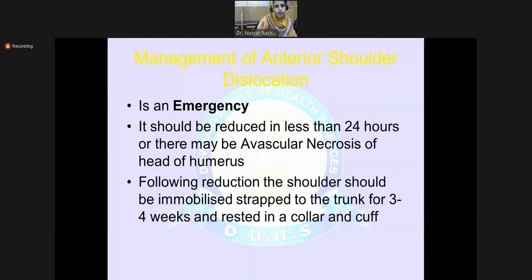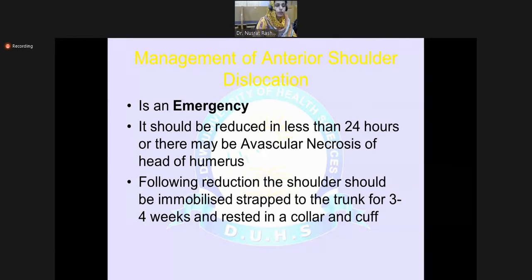The treatment of anterior dislocation of the shoulder — always remember that dislocation of any joint is an orthopedic emergency. You have to treat the patient then and there in the emergency, because if you leave the dislocation as it is, it will result in avascular necrosis of bone. It should be reduced in less than 24 hours. Following reduction, the shoulder should be immobilized and strapped to the trunk for 3 to 4 weeks, rested in a collar and cuff.